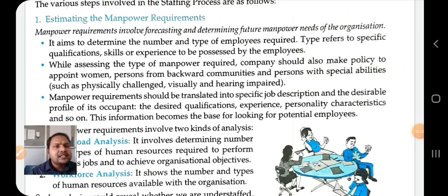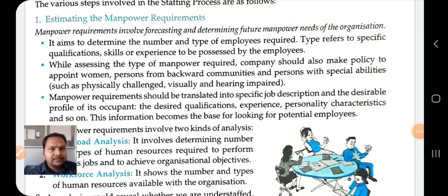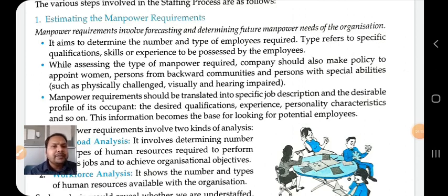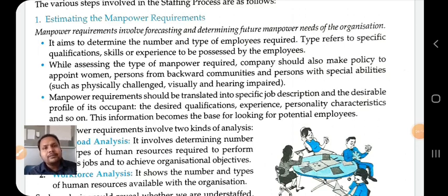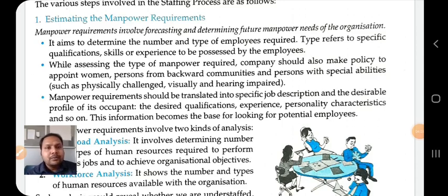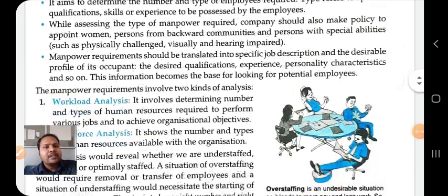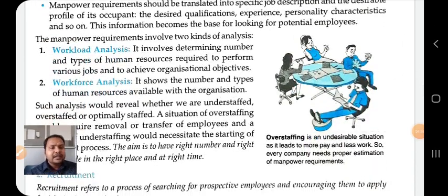Manpower requirement should be translated into a specific job description and a desirable profile of the occupant. The desired qualification, experience, personality characteristics, and so on become the base for looking for potential employees. In the first step of the staffing process, we estimate the manpower requirement — how much manpower is required, what type of manpower is required, and what kind of knowledge, qualification and experience is needed. This step involves two kinds of analysis: workload analysis and workforce analysis.